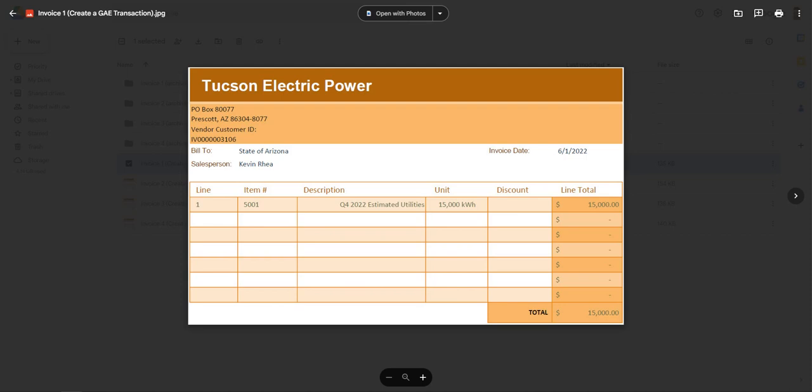In our training scenario, an agency has received an invoice from vendor Tucson Electric Power for quarter four 2022 estimated electric usage. We will create a GAE that encumbers the quarterly utility bill amount of $15,000 as displayed on the invoice on screen.